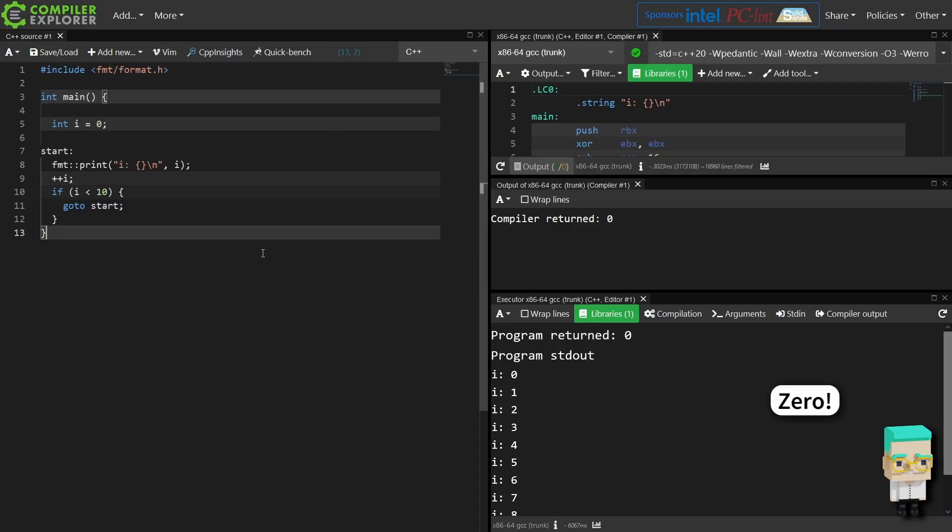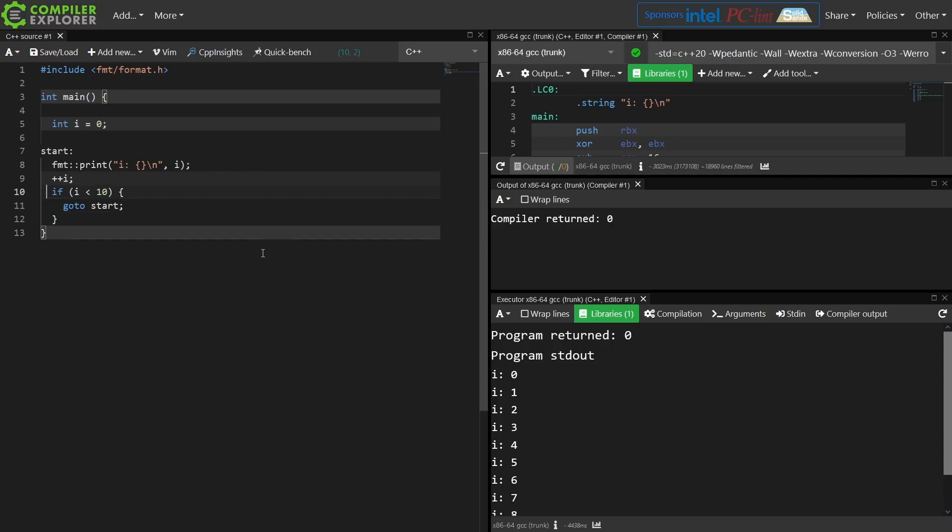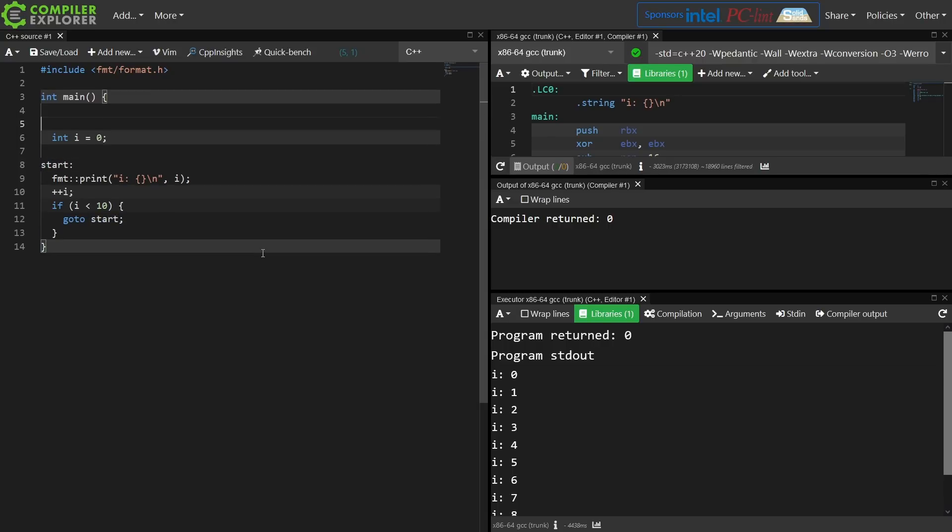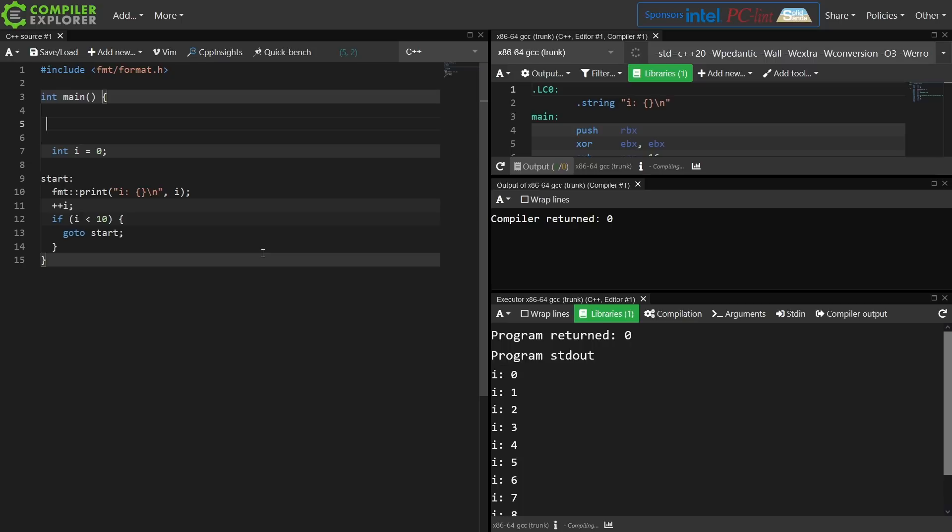So that's first of all one reason to not use GoTo. The constructs that are built into the language are easier to get right, but you might ask things like, well, what happens if I try to jump to some place where a variable hasn't been created yet? So let's say at the top here I want to GoTo start.